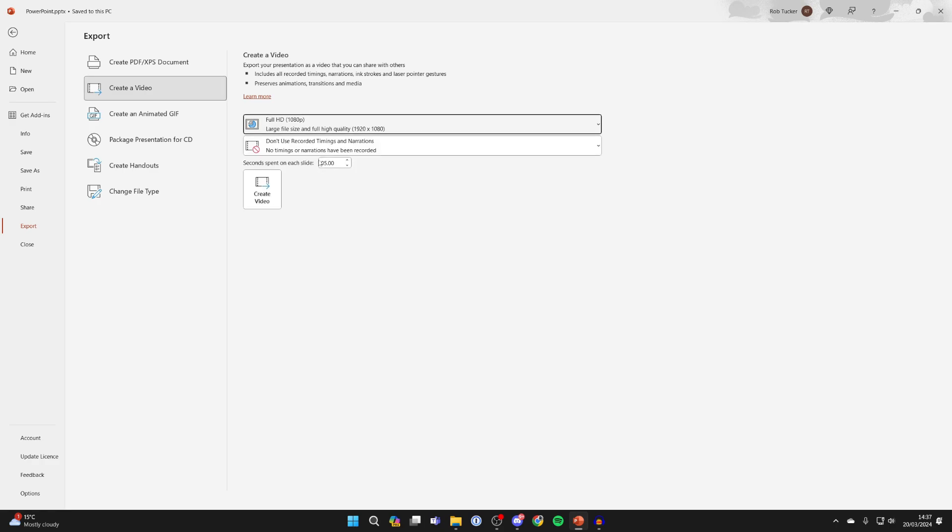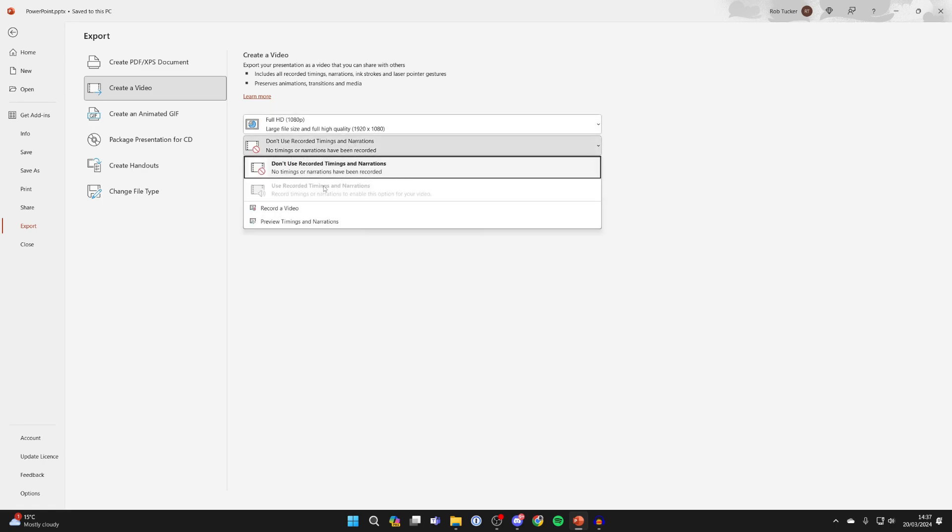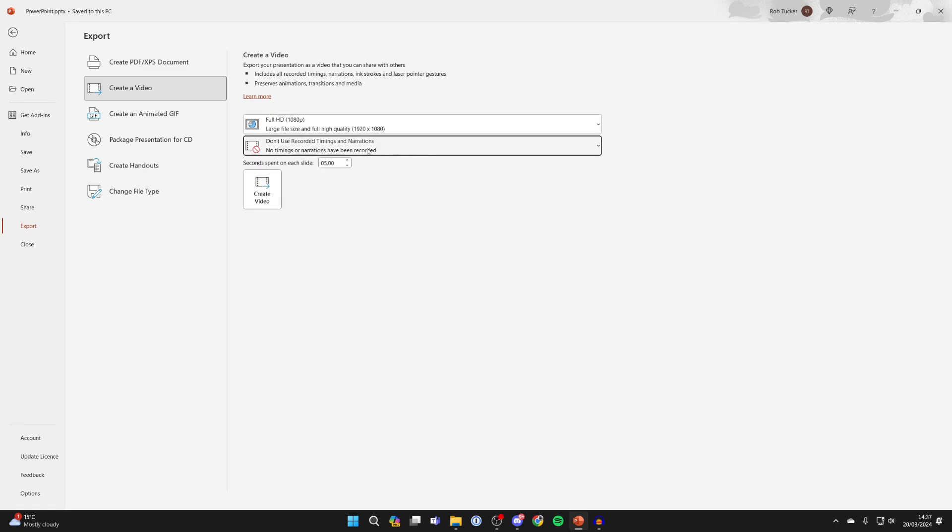You can then choose if you want to use recorded timings and narrations. I haven't got any to use anyway. I'll select the don't use option.